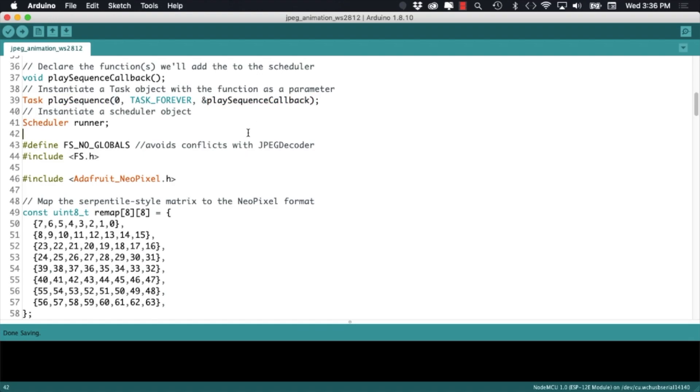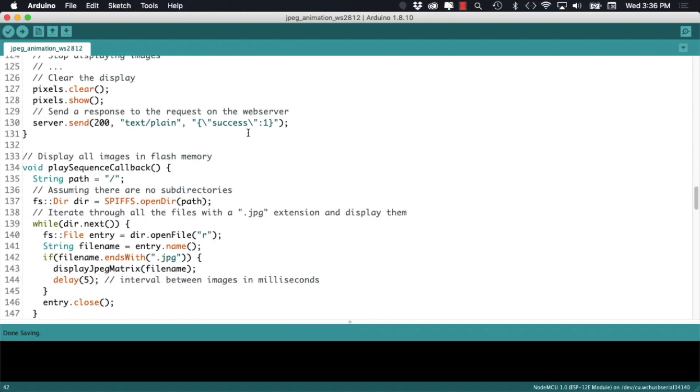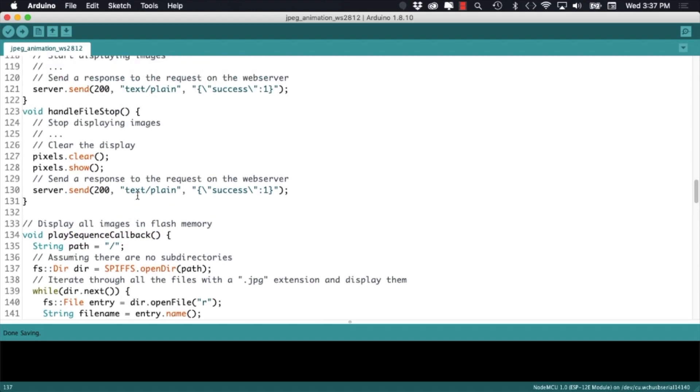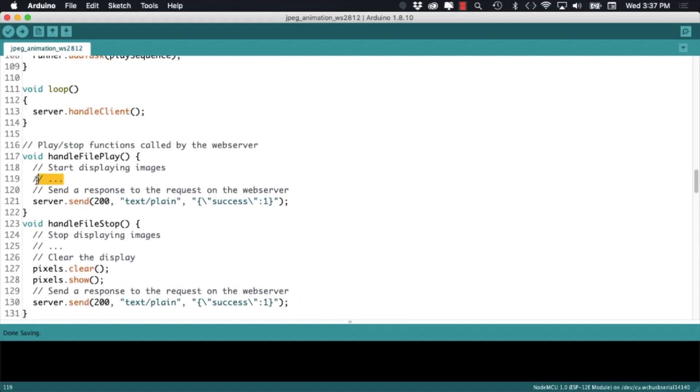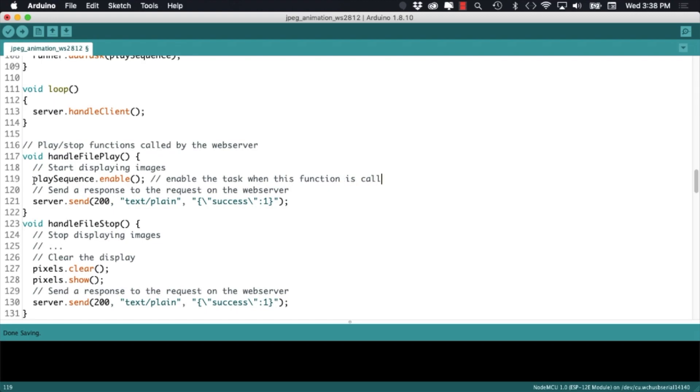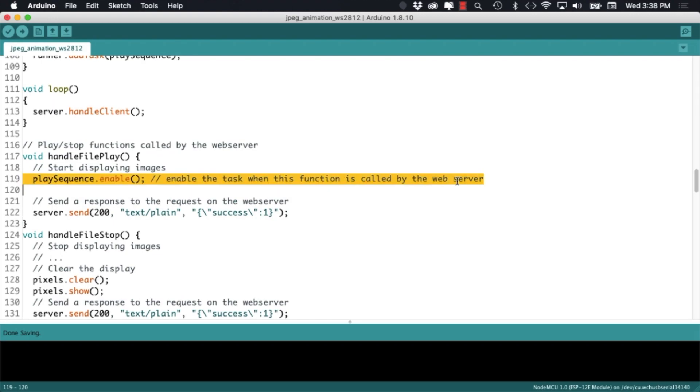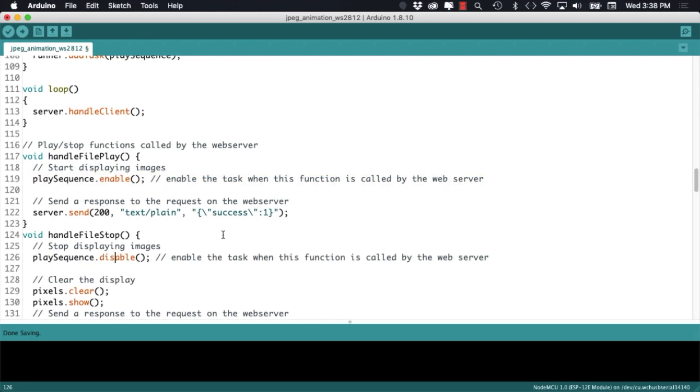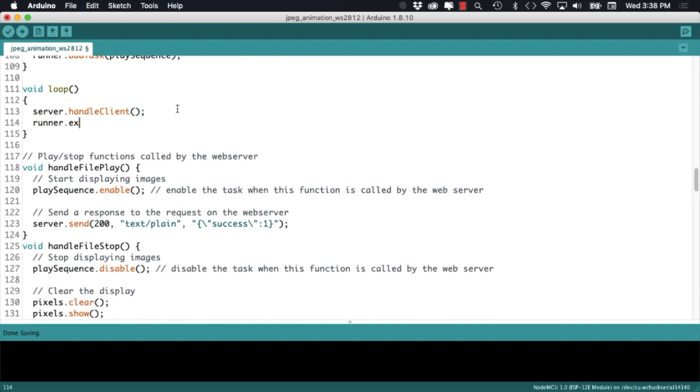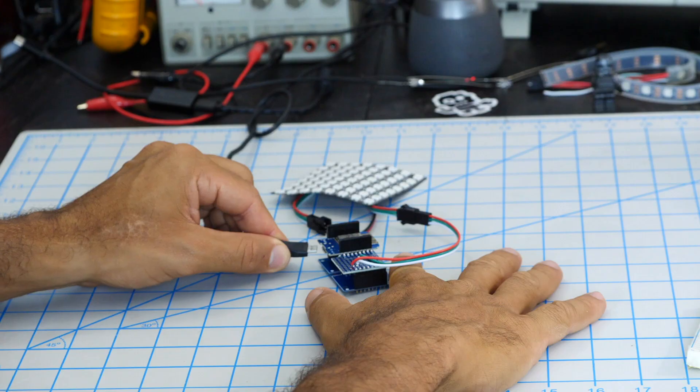What this allows us to do is to go back to the functions that are called by request to the webserver and simply enable or disable the tasks that are going to be constantly monitored by the runner inside the loop function. So for running the play sequence callback we'll enable the task and for stopping it we'll disable it. The very last thing we'll need to do is to go into the loop function and make sure that our task scheduler is always running.